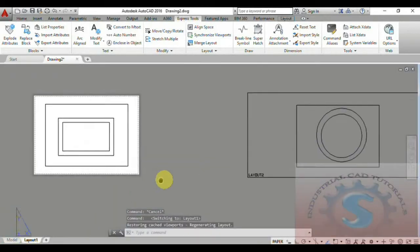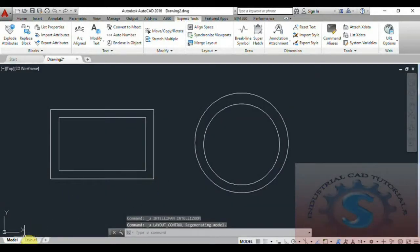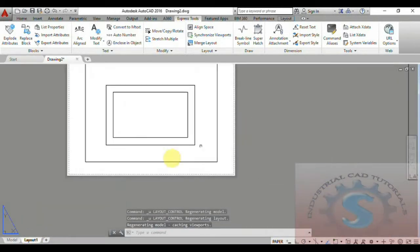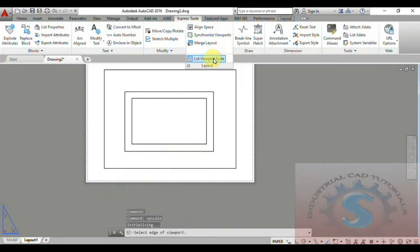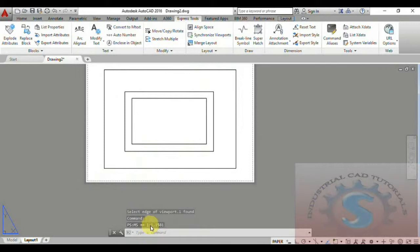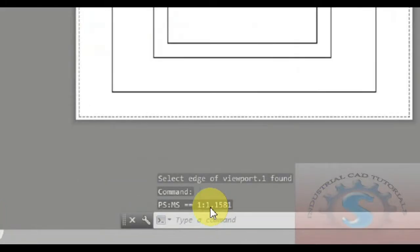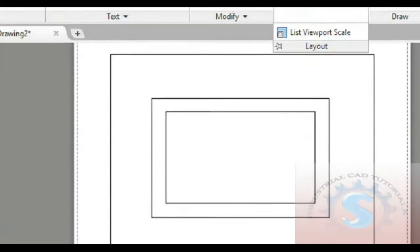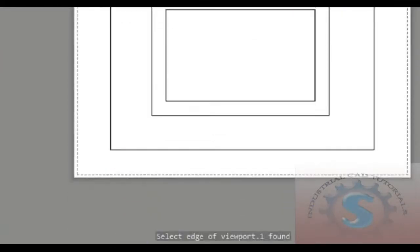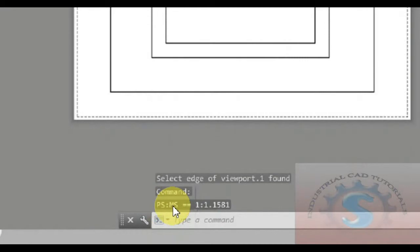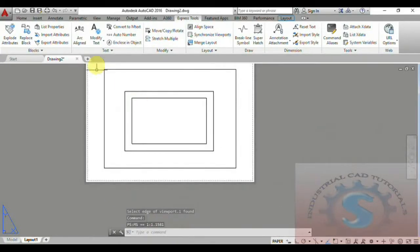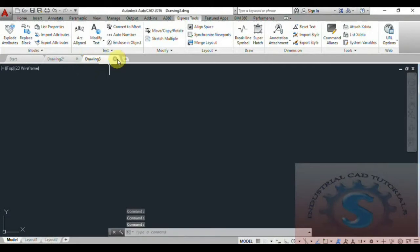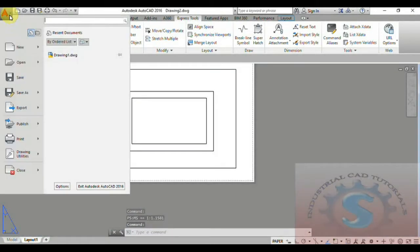This is the explanation of Match Layout. You can also create Layout One, Layout Two, Layout Three, Layout Four, and different types of layouts and combine them using Match Layout. Now, for the List Viewport Scale: after explaining Match Layout, you can observe the paper space to model space ratio. The List Viewport Scale shows a ratio such as 1:1.15, indicating the viewport scale — paper space to model space — for example 1:1.5.